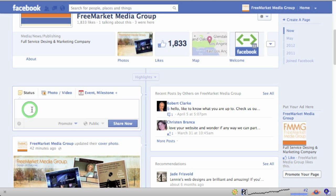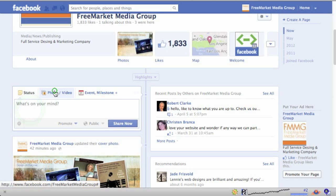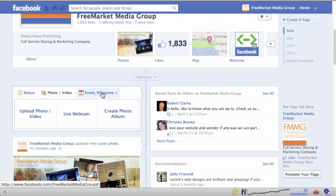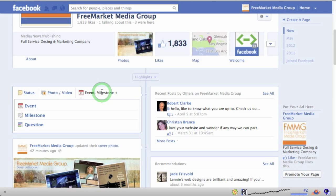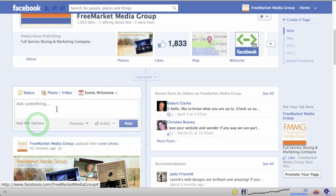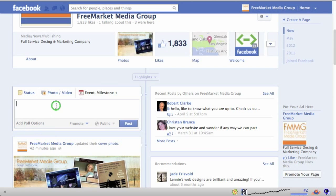You can add a simple status, you can add a photo or video, but now it's the third selection — event, milestone, little plus sign. If we click that, the third choice is a question. So click on this and watch what happens — it says 'Ask something.'